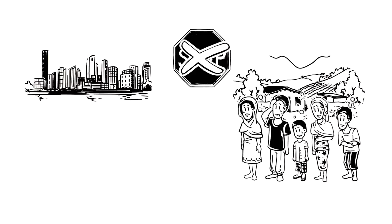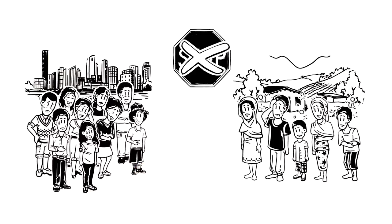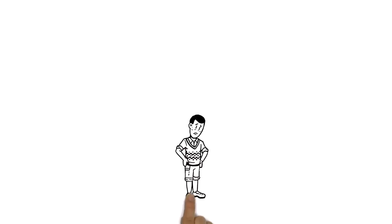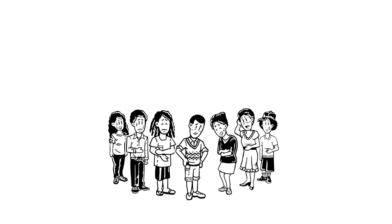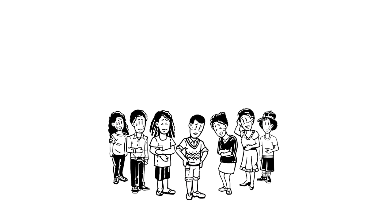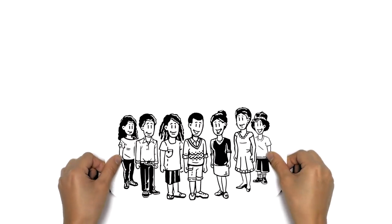Urban outbreaks have between two and six times higher reproductive rates than rural outbreaks. This means that for every infected person, two to six more people will be infected.